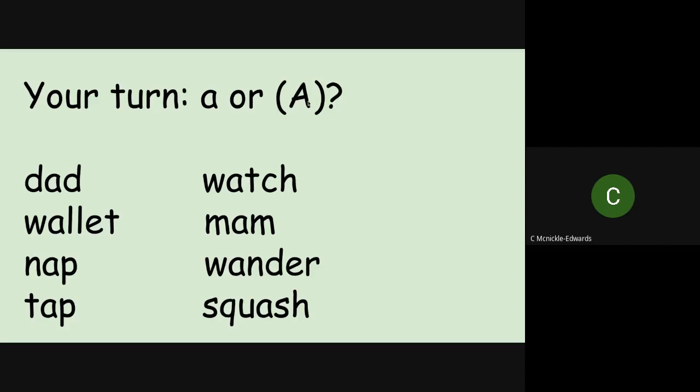And then change it to the O. Sorry, I've just noticed there's a capital A on the top there. Ignore that because that should be obviously the O pronunciation. I will change that on the slides. So have a go. Is it the A or the O pronunciation?